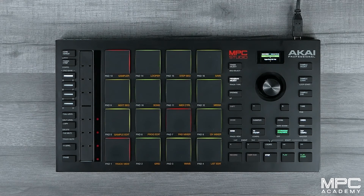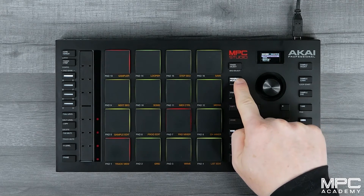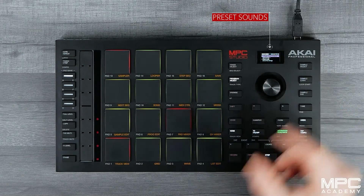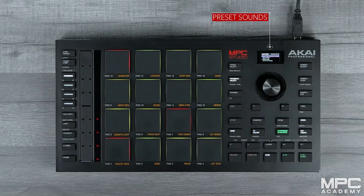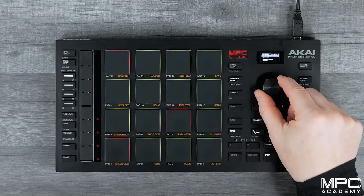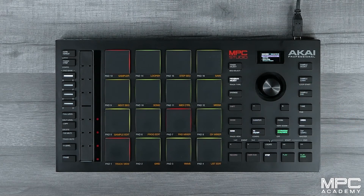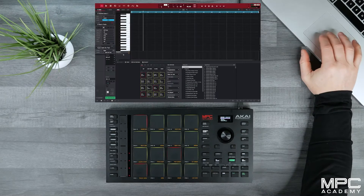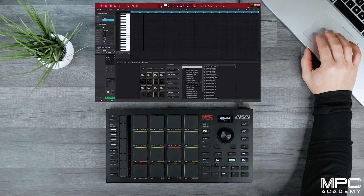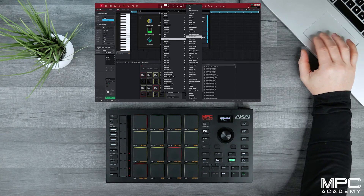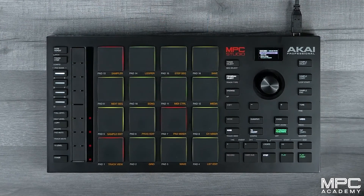Now if you also want to use a different preset for this track, you can simply press program select and access all of the different presets inside Hype, which are all categorized into different categories such as leads, pads, and plucks. Then you can just push down into that category and select that sound. You can also do this directly from the software by opening up the interface, where you can see all the presets and select the sound you want on your track.